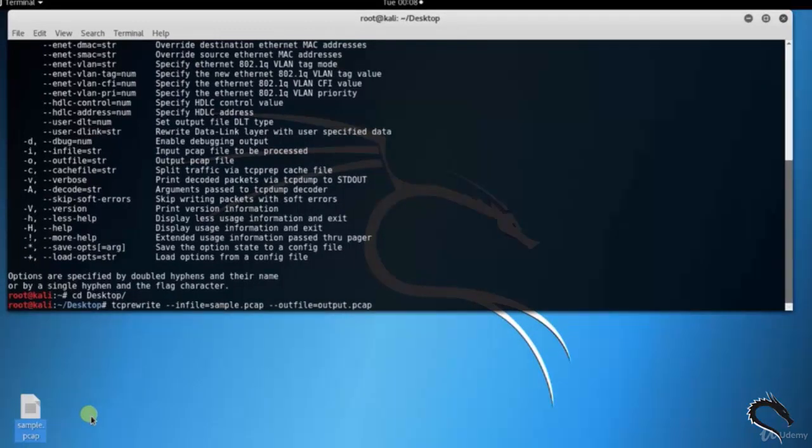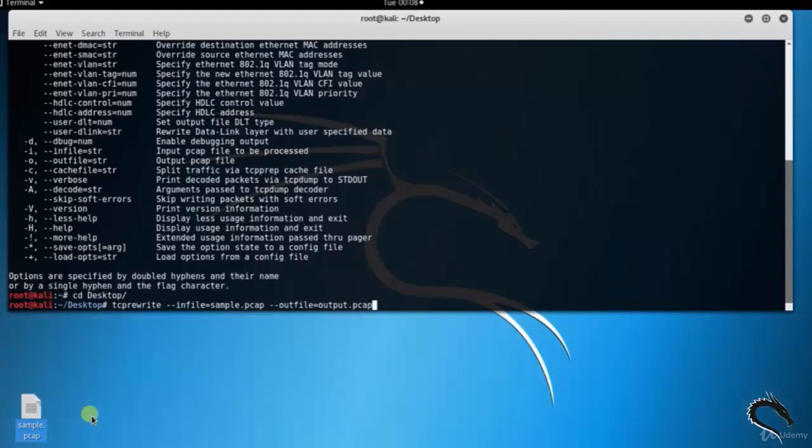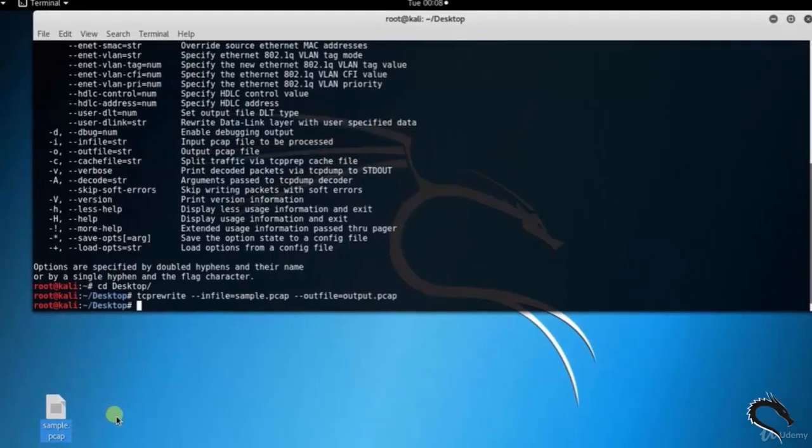Space hyphen hyphen infile equals sample.pcap space hyphen hyphen outfile equals output.pcap and enter.